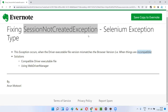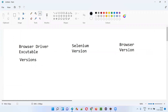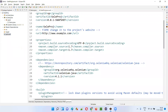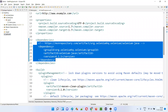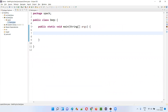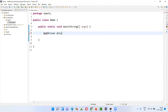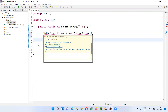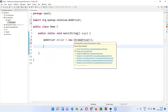Let me practically demonstrate one of the ways where we get this SessionNotCreatedException. Here we have a sample Selenium project already created and configured with Selenium — it's a Java project using the latest version of Selenium. I'm going to write the automation code: WebDriver driver = new ChromeDriver(). Import WebDriver and ChromeDriver from Selenium.